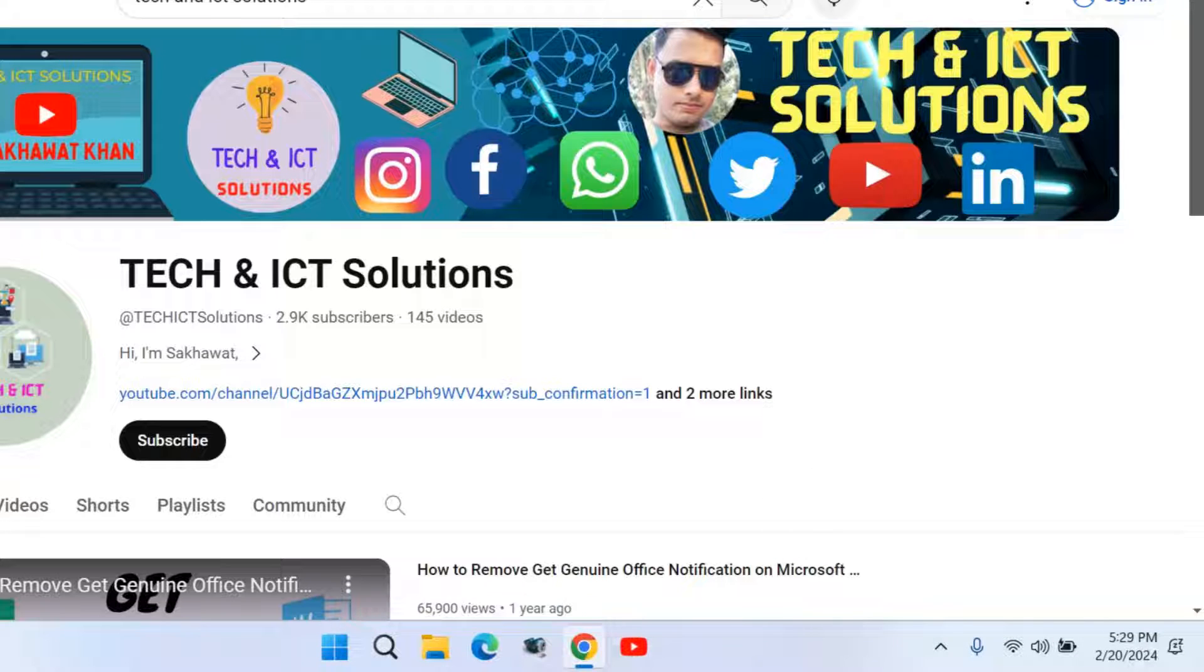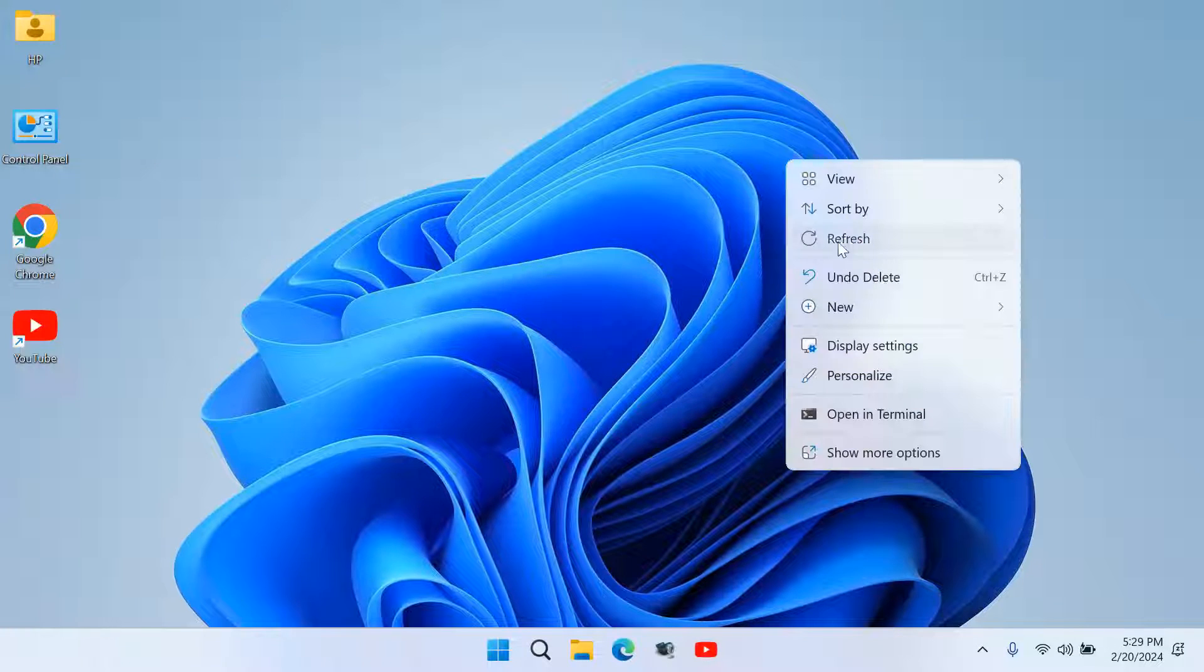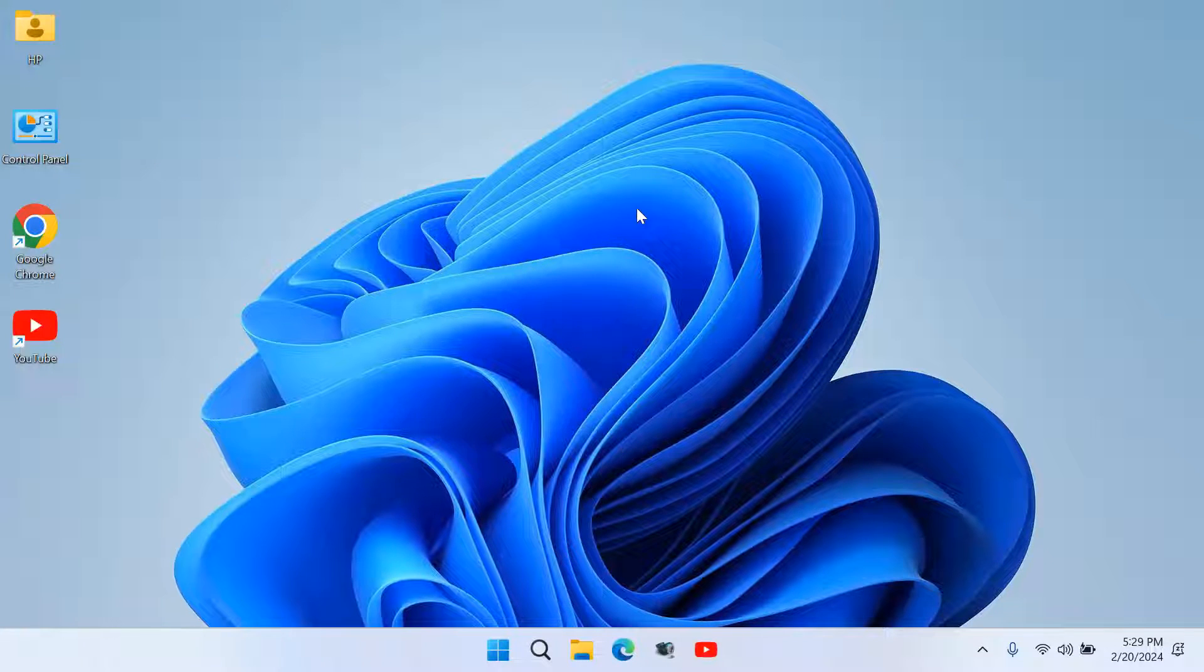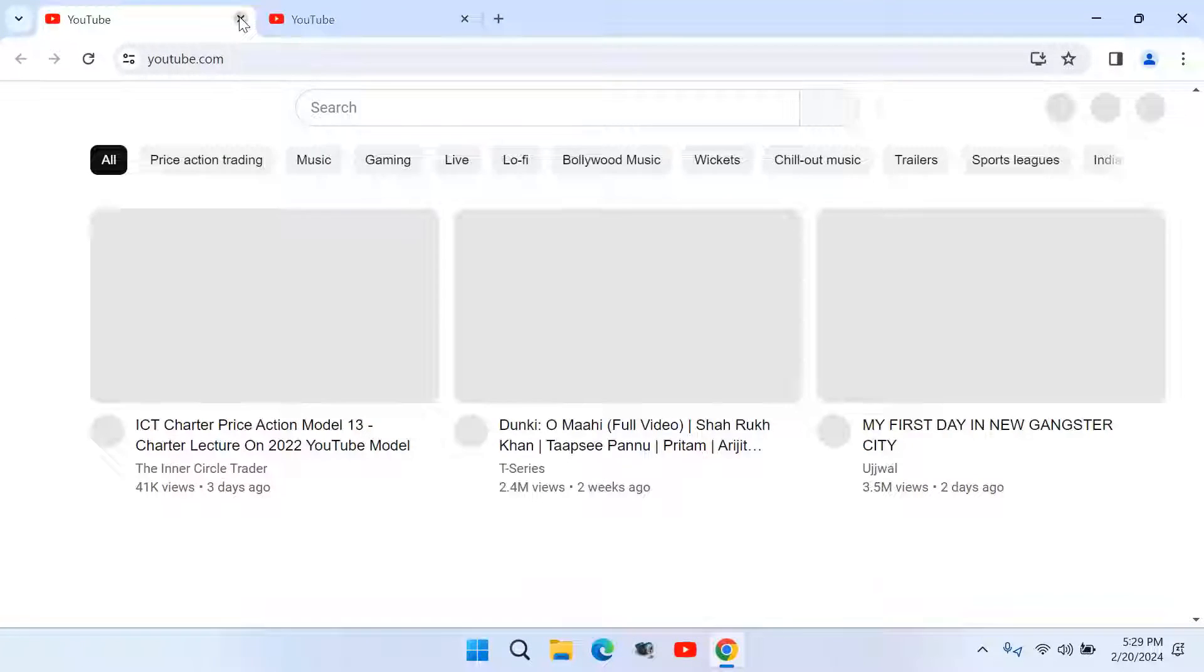After clicking yes, you can see the shortcut is added on the taskbar. Now click the shortcut and the site will open.